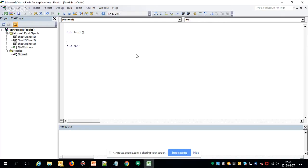The first step for writing a macro for data scraping is to perform some action on the browser. To do that, you first need to launch and initialize the browser through code. Before initializing it, we need to declare the variables — declaration is the first step in programming.